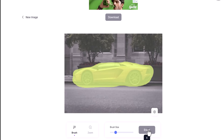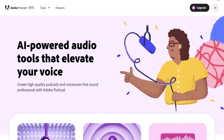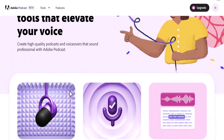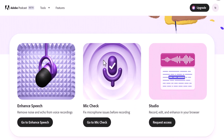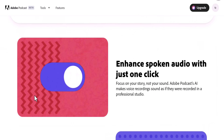All the links are available in the video description so make sure to check it out. Thank you so much for watching. Next on our list is Adobe Podcast. This is an audio enhancing tool, and right after the launch of this website it has become my number one go-to for doing voiceovers. It works really well.